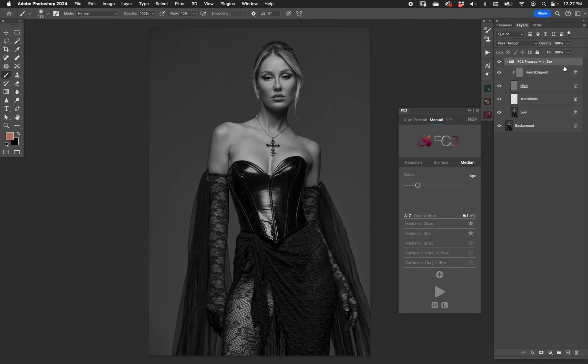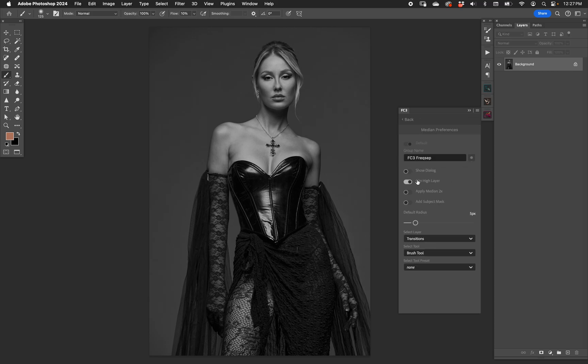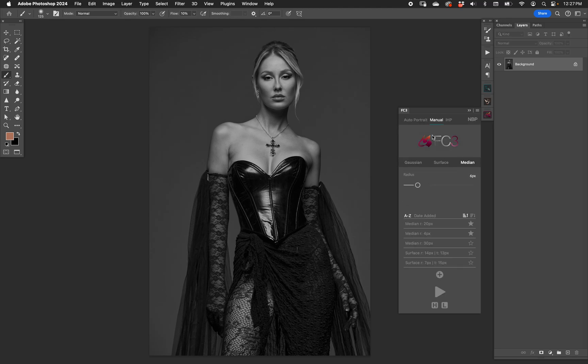We also have 'Apply Median Two Times', which is a pretty common process that many people who prefer median will do, just to get things a little bit smoother. It's really kind of invisible — you don't really notice it — but when you hit play it'll run its process.